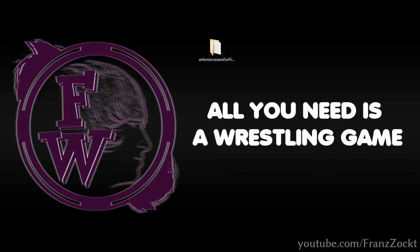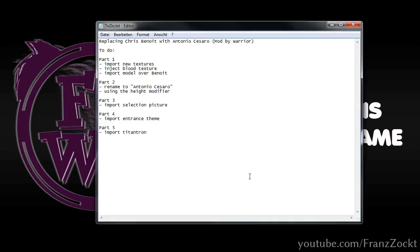Hello everybody, my name is Franz Wegner and in this tutorial I will show you how to replace Chris Benoit in Here Comes the Pain for the PlayStation 2 with Antonio Cesaro, which is a mod made by Old School Reunion user Warrior. He asked me to do a tutorial to teach him how to do some things, for example how to inject a blood texture and how to import the model. I will make five parts of this series.